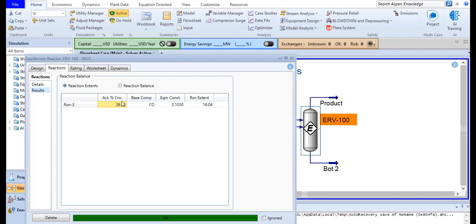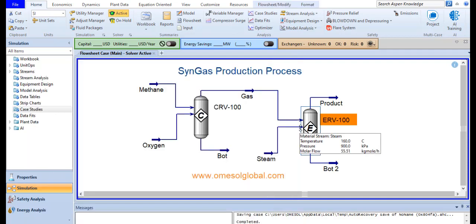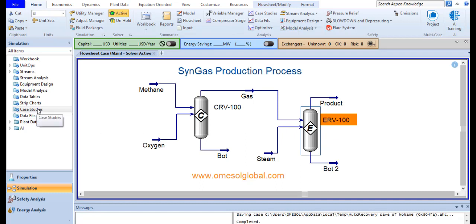I want to improve this conversion, so I will perform a case study. In order to run a case study, you will select a case study option from a navigation menu.